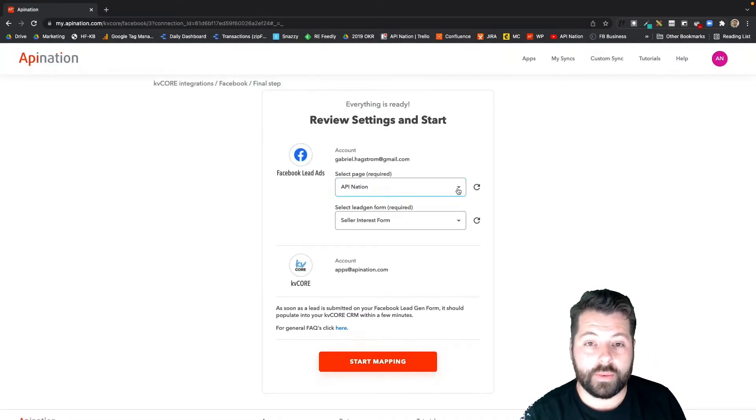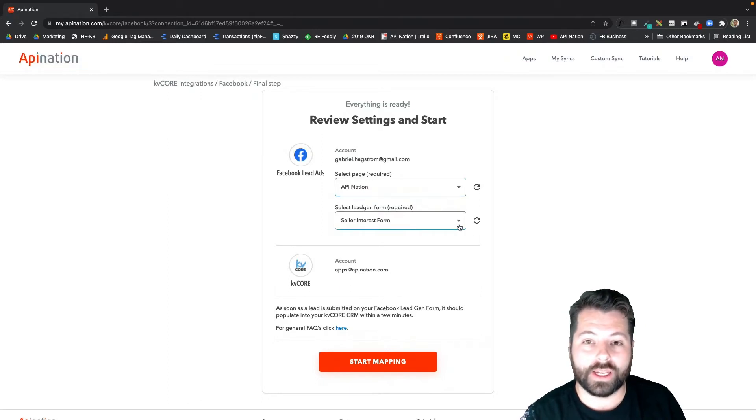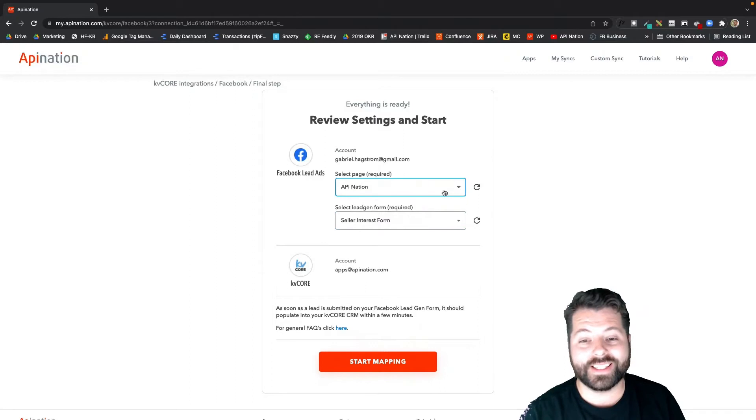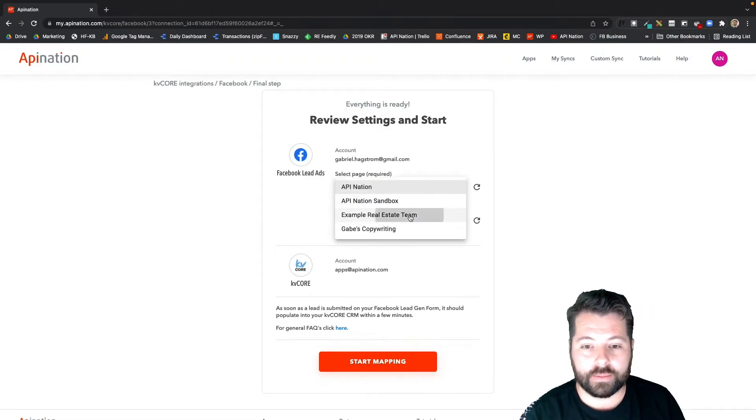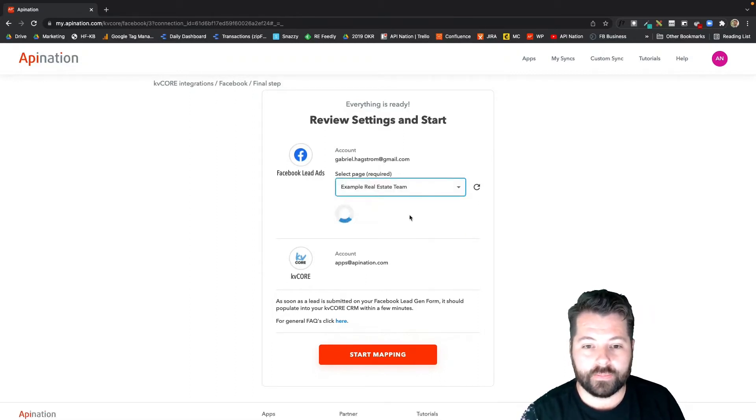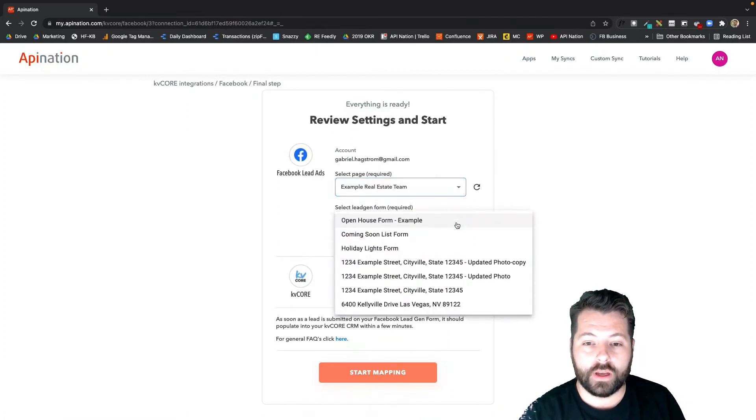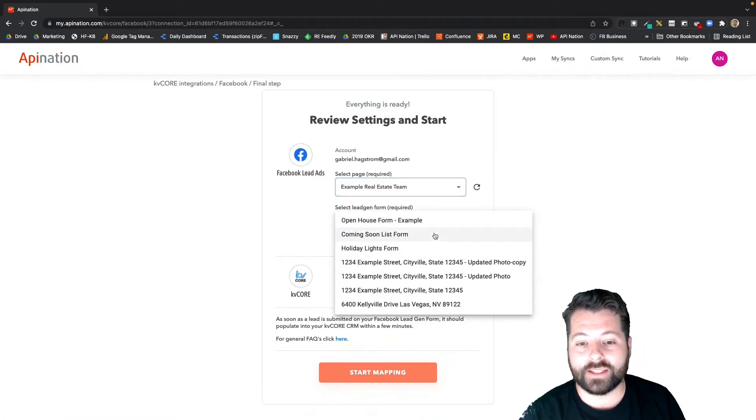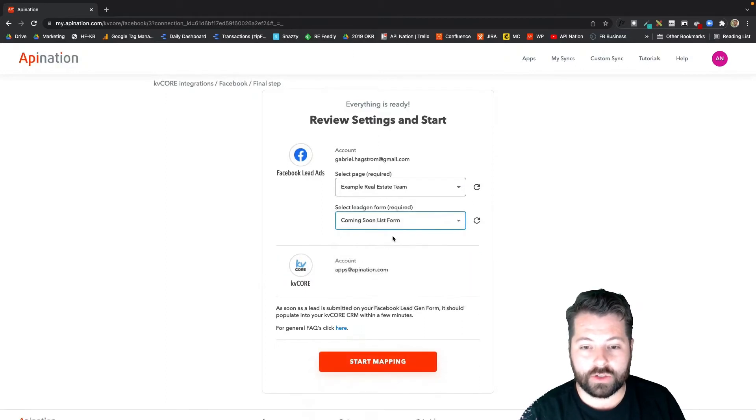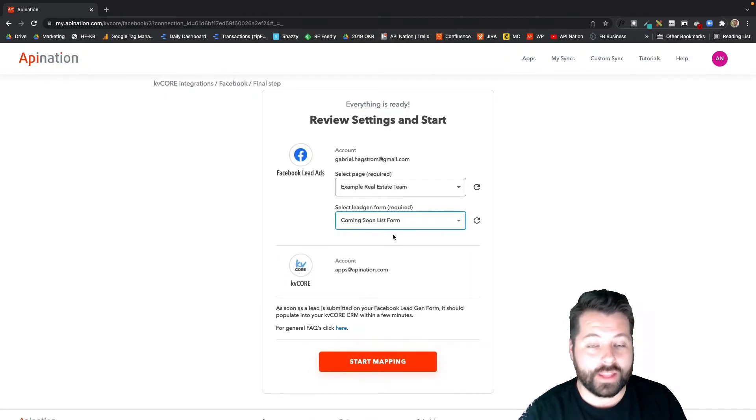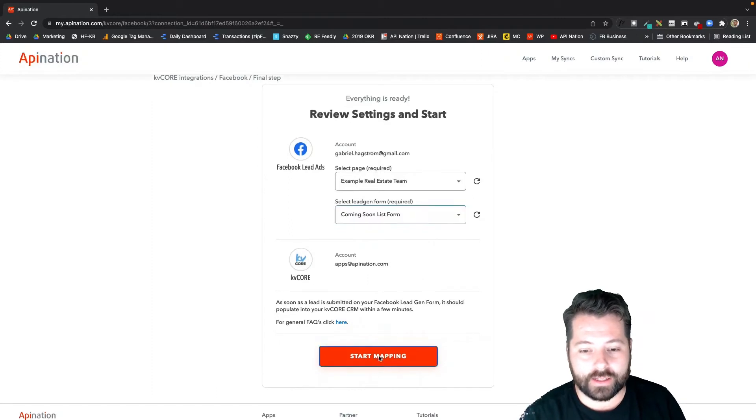Now we're just going to select the page that we're going to run ads for and then the form connected to those ads. I'm going to select the business page that I'm running the ad on. I'm going to say Example Real Estate Team, and then I'm going to select the form that is connected to the ads I'm running. We use this Coming Soon form that's connected to a lot of the ads I've been running through Facebook Lead Ads lately, and hit Start Mapping.